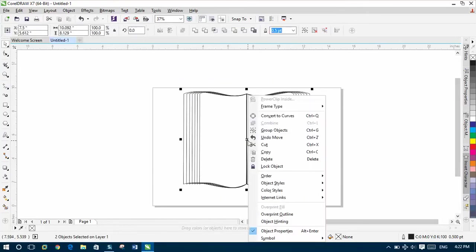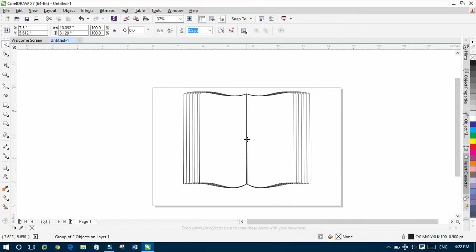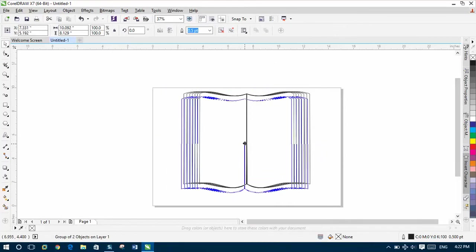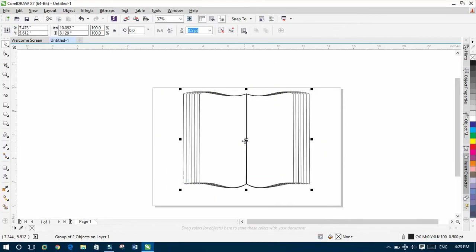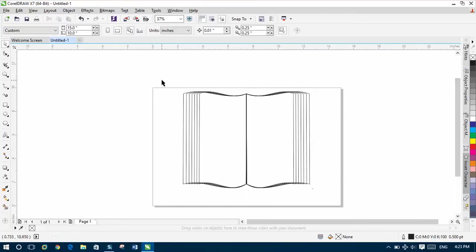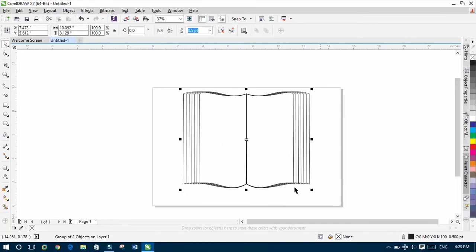And then select all of them. Right click, Group Object. And now we can save your logo inside your PC. And you can use them as a logo in the site where you are teaching, you are learning. So we can use them as a logo.